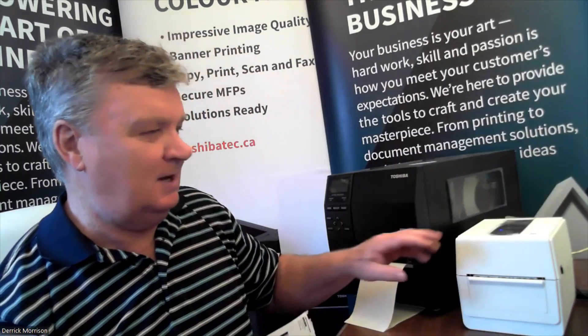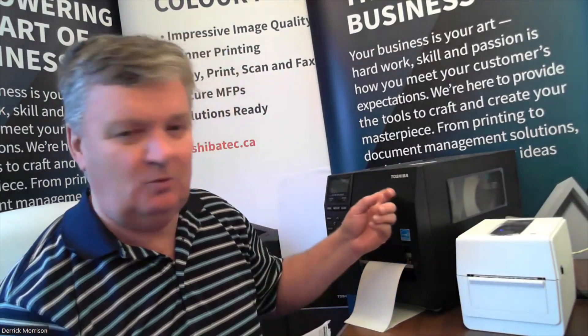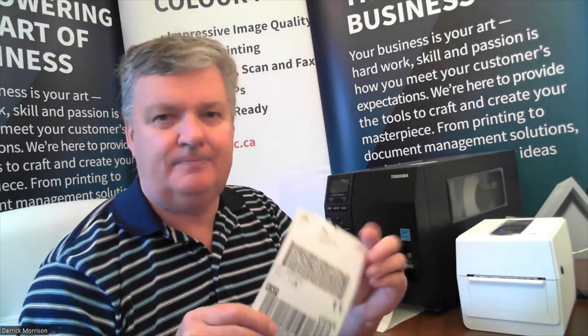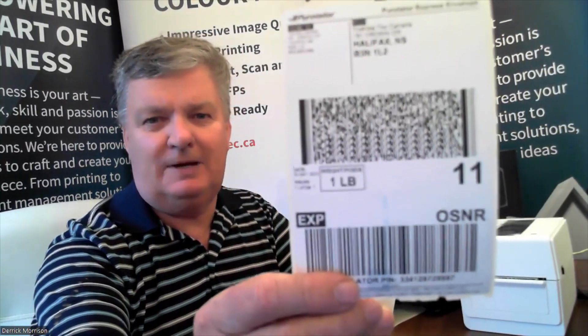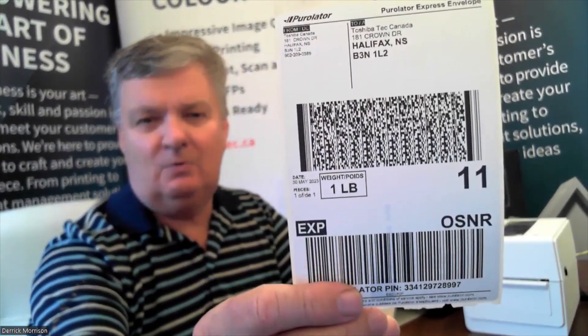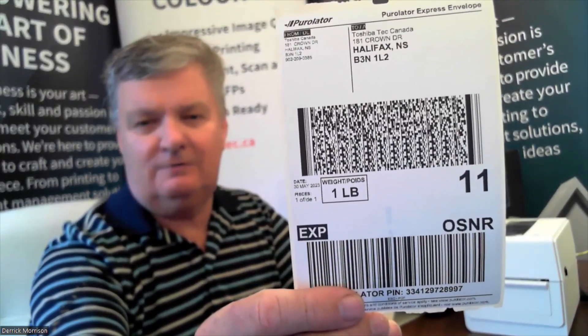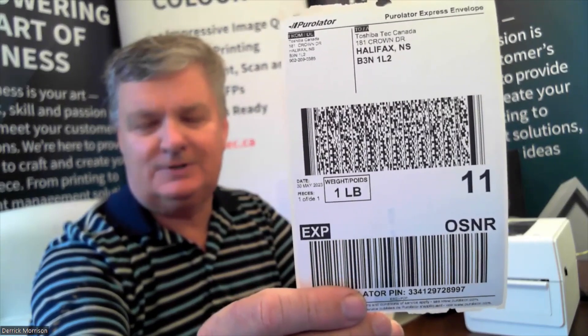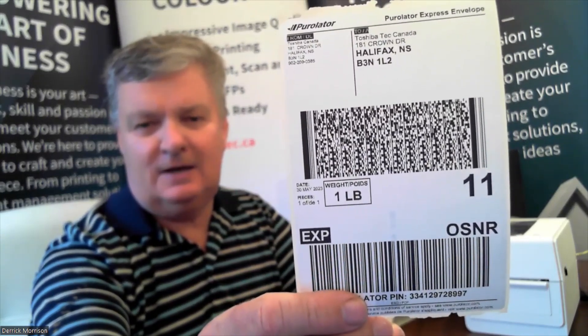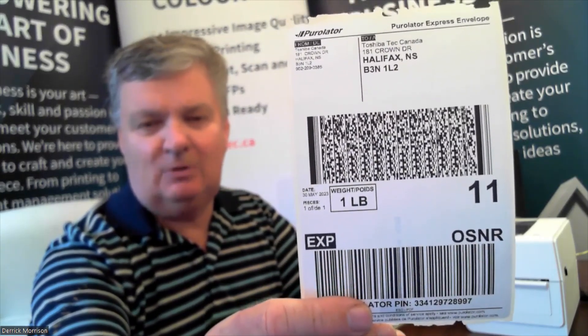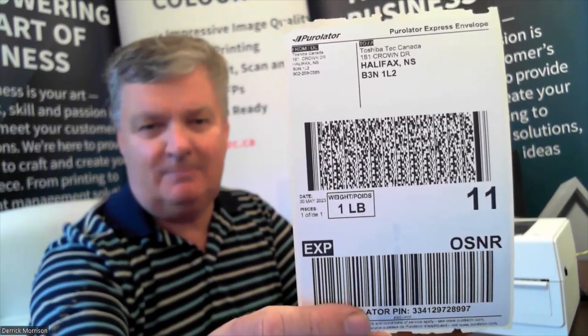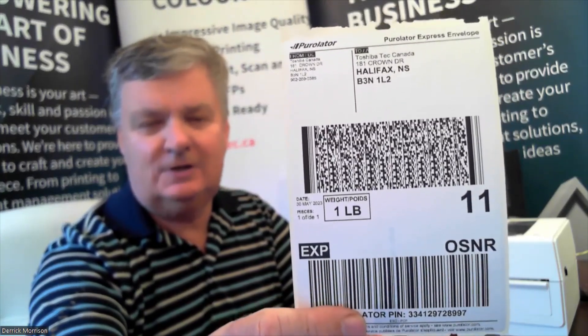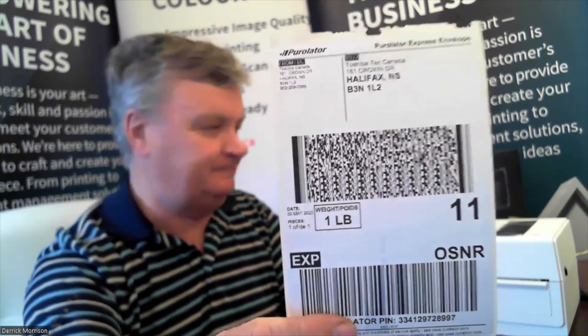Instead, you can use an inexpensive desktop label printer like this one here, a Toshiba BV410D or a more industrial model of label printer from Toshiba. You can print a 4x6 label like this one here, where all the images are clearly formed, even small point sizes, and this label will scan every time so shipments don't get lost or misplaced.